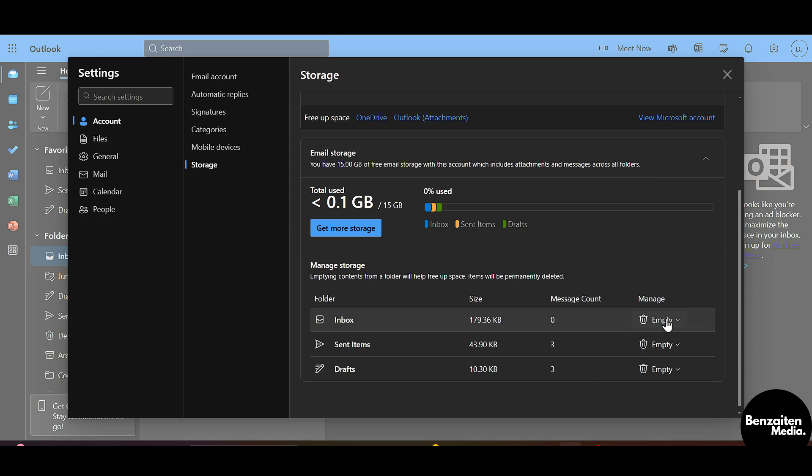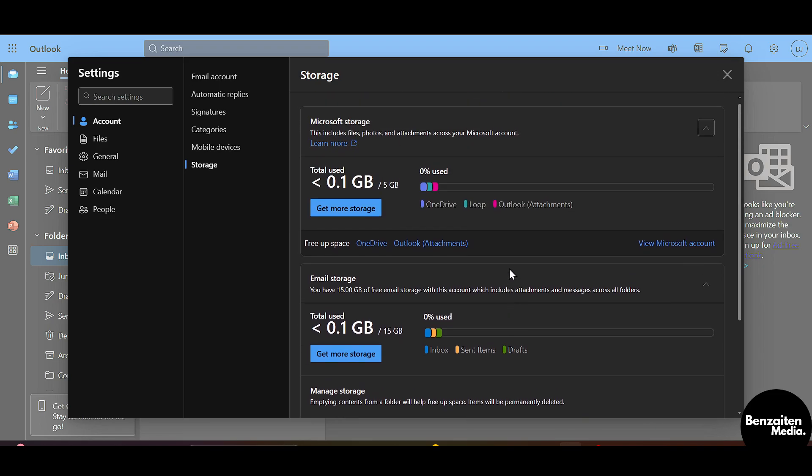Files that are junking here in your storage, you can just simply click on this Empty button to delete all those junk files and you can free up your storage and solve this issue. So this is how you can solve the Outlook storage full issue. That was all for this video everyone, thank you for watching.